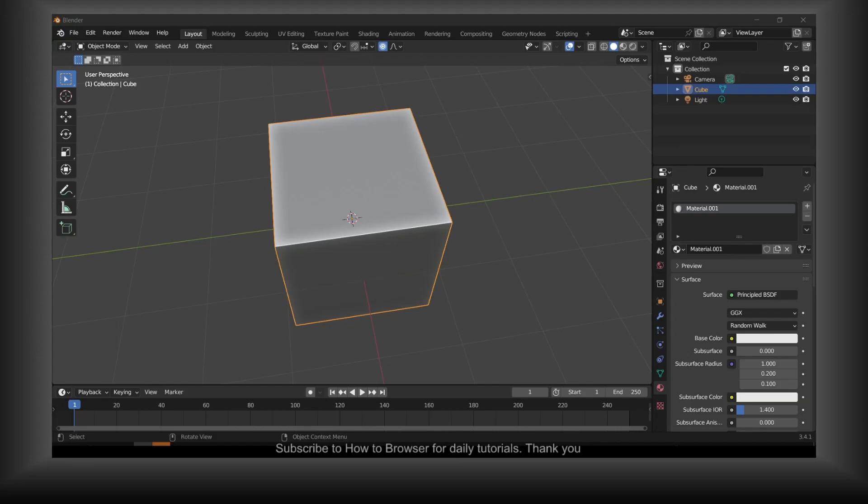Hello everyone, welcome to How to Browser YouTube channel. In this video I'll show you how you can add auto mirror in Blender. So let's jump right into the video.